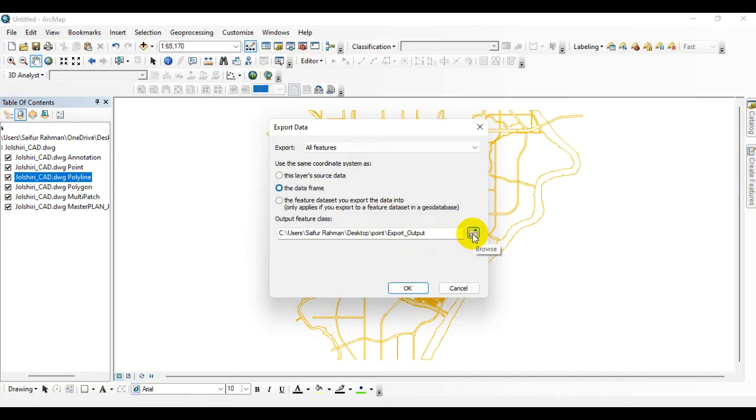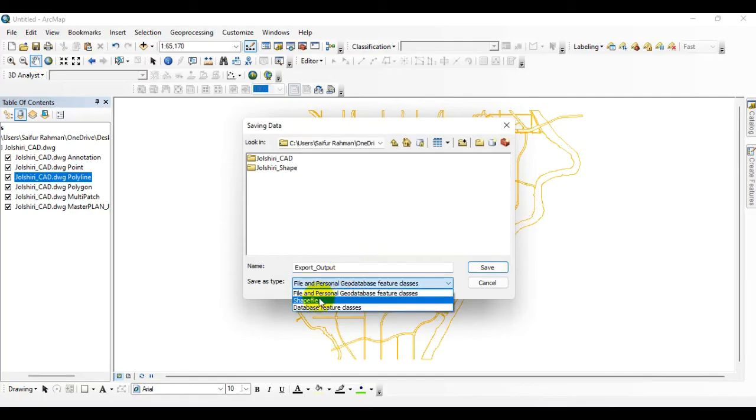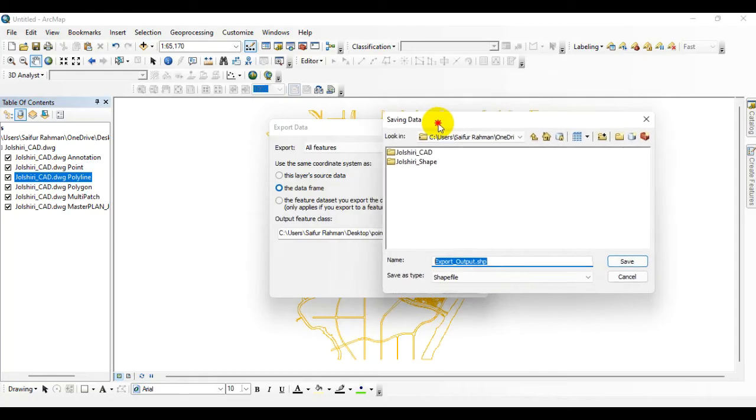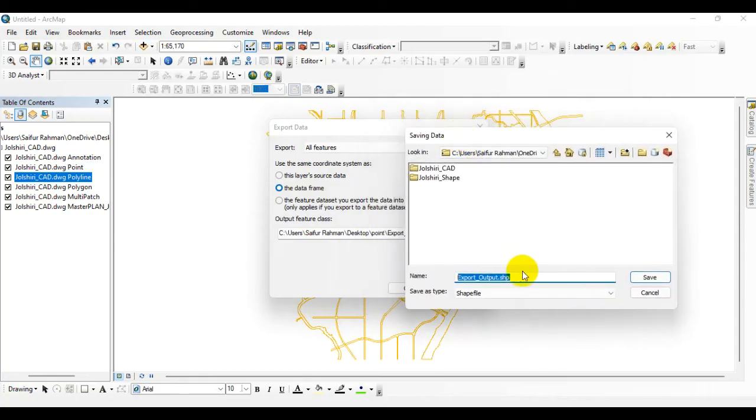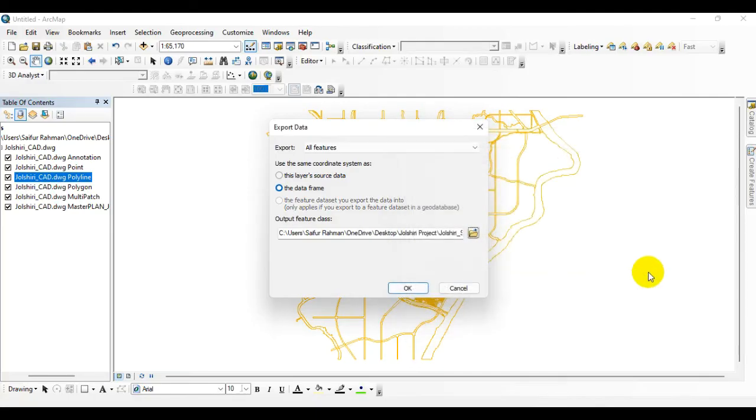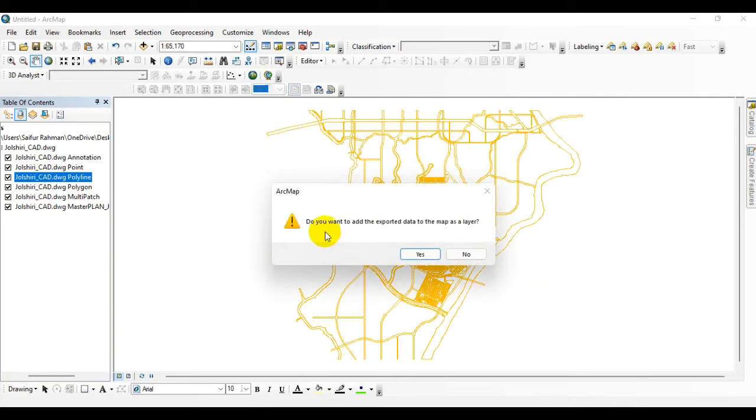Then select the file type, select shapefile. You can give a name over here. I am giving a name as underscore shapefile. Then click on Save, click on OK.